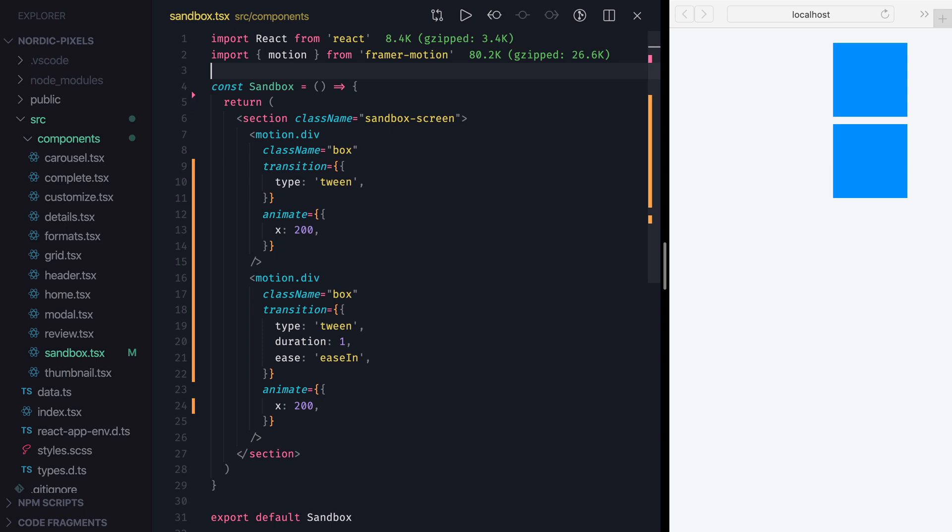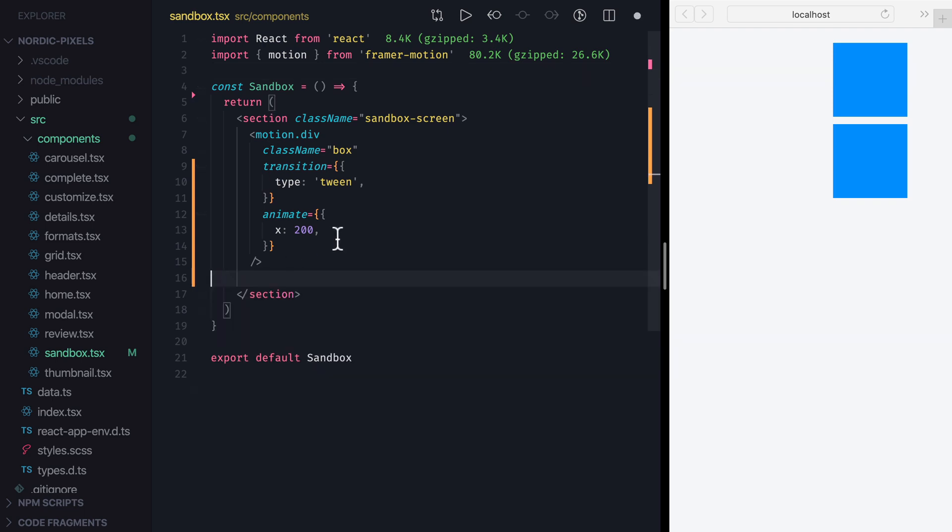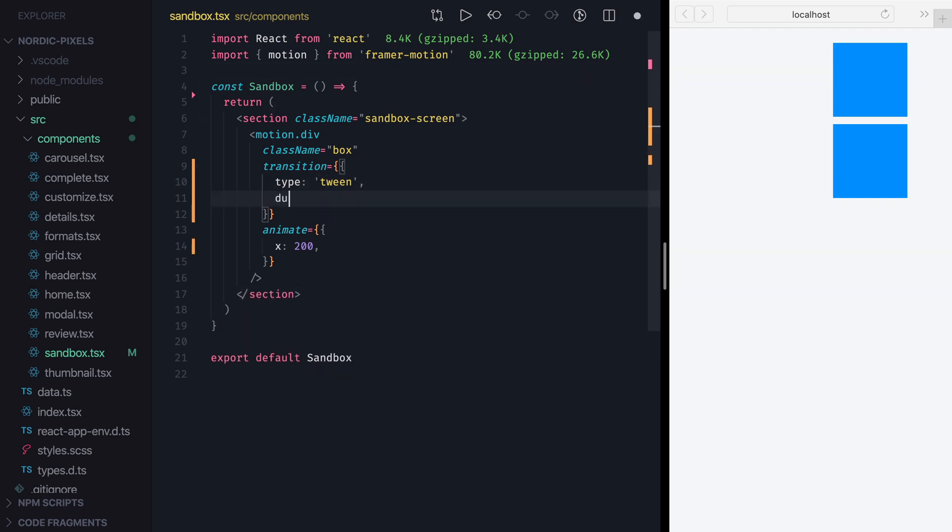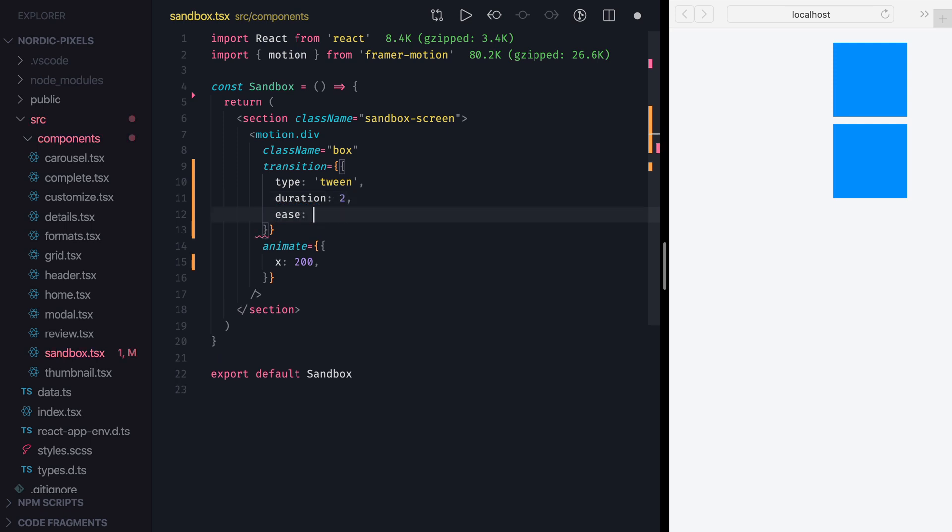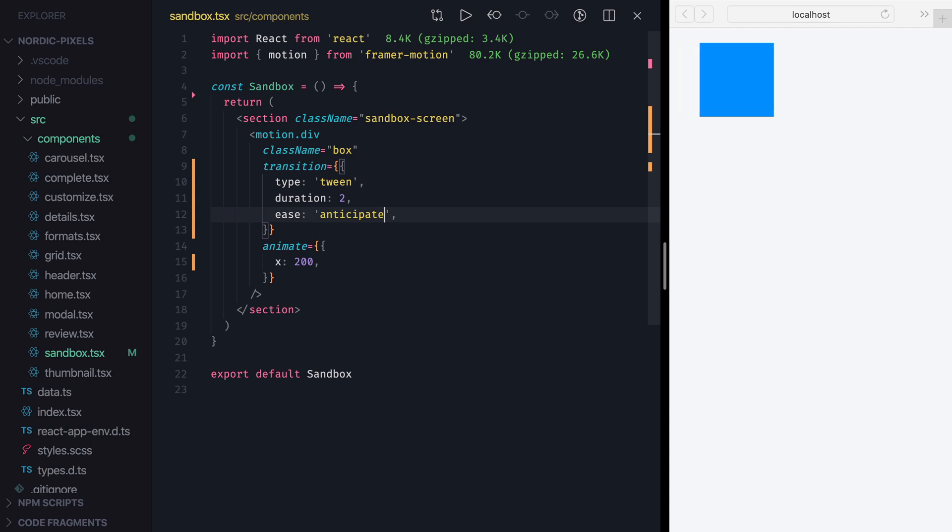To see the difference between them, first let's remove one of the boxes, and for the remaining one I'll set animation duration to 2 seconds and Ease to Anticipate. With Anticipate easing, the box will move a tiny bit in the opposite direction before moving the right way. So in our case it will move a bit to the left before moving to the right.